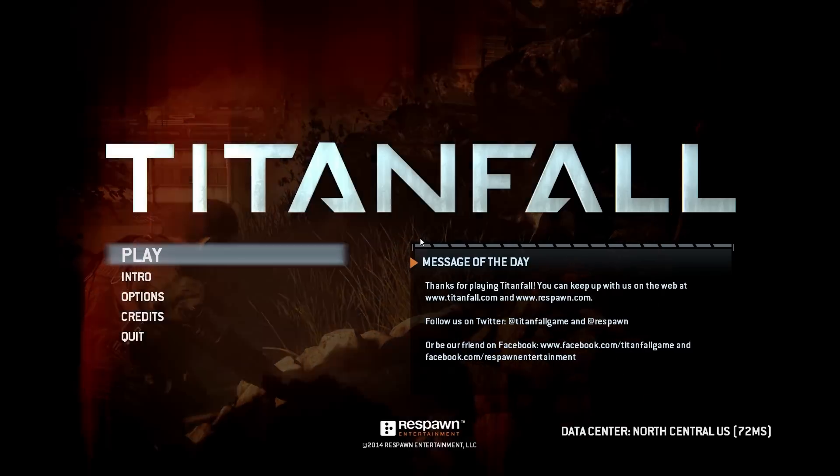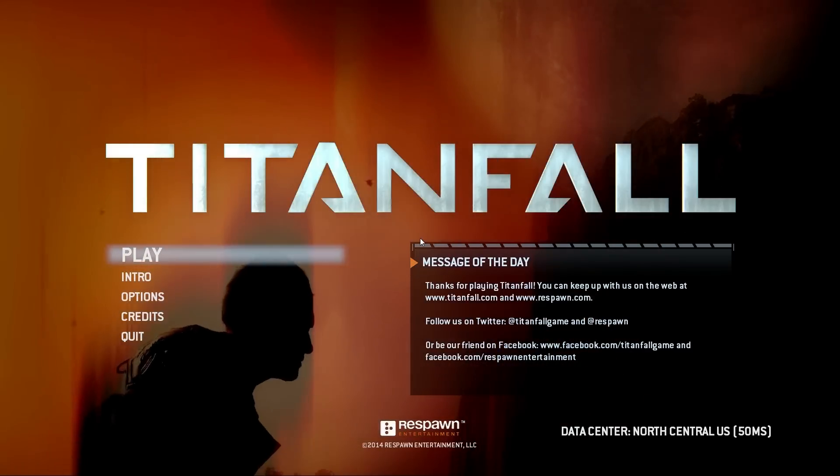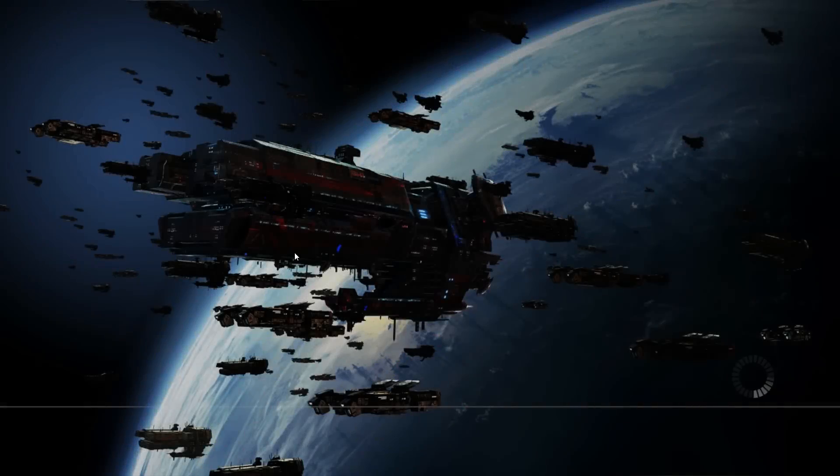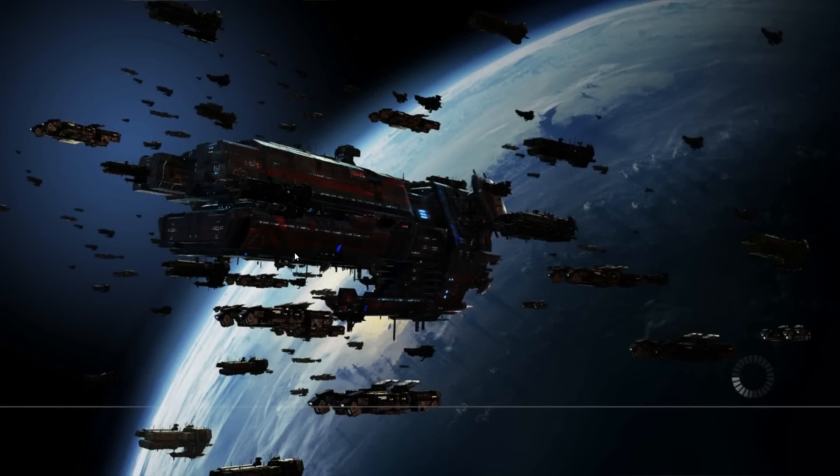Anyways, I hope this little trick helped you all out on Titanfall playing it on PC and such. Unfortunately, there's not a trick for it on the Xbox,